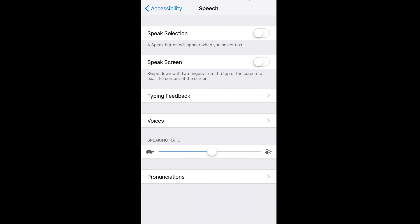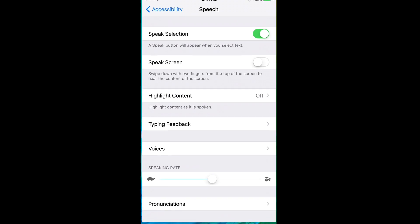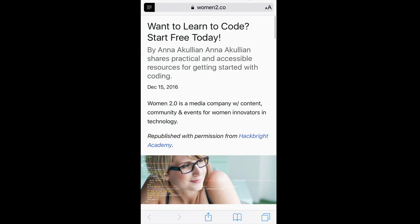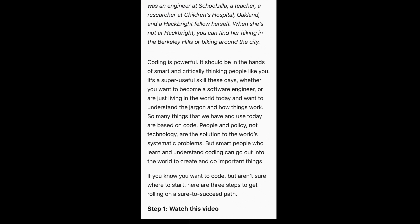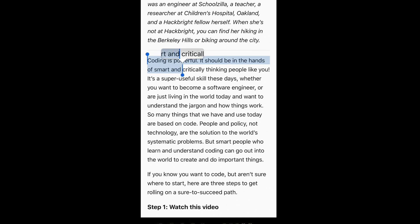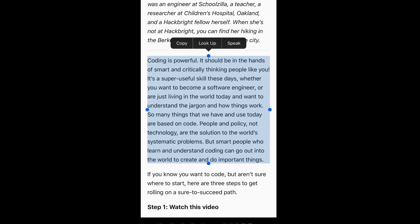Simply activate the top option, Speak Selection, and that's all there is to it. Let's go out to a webpage. Here's a webpage. All you need to do is just select and draw out what you would like Siri to read to you, and at the top, in addition to the copy option, you'll see a Speak option.